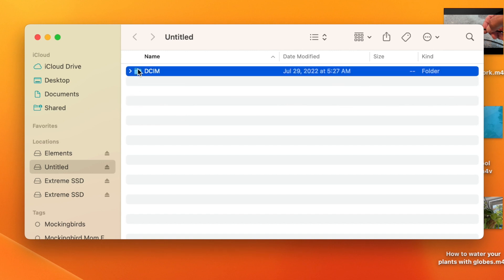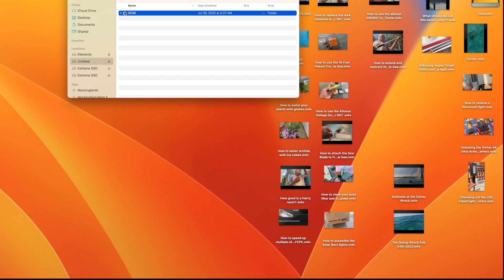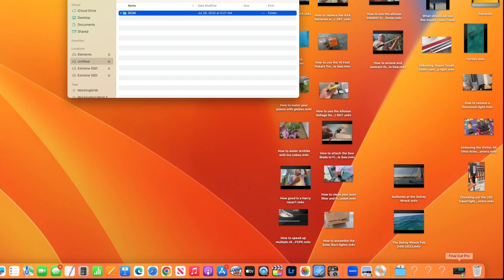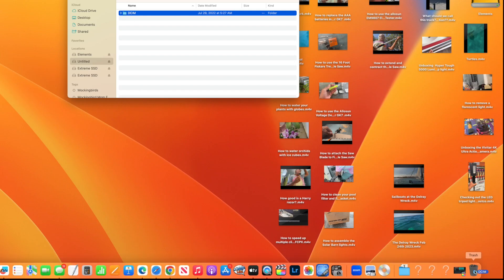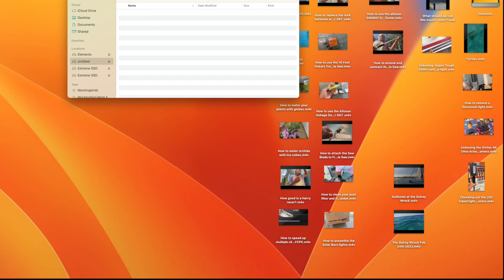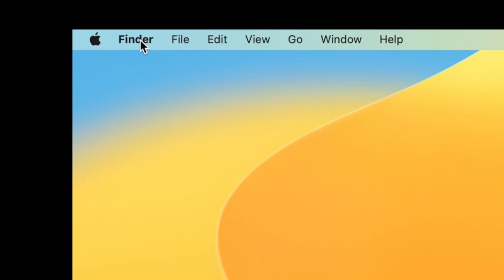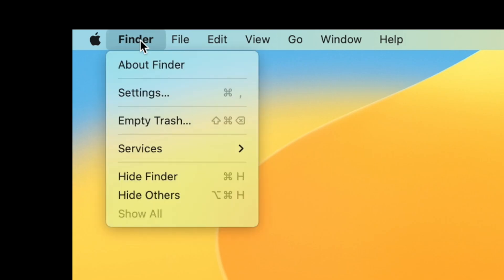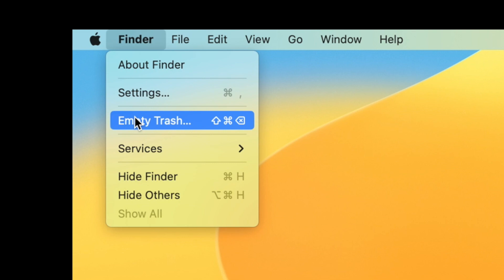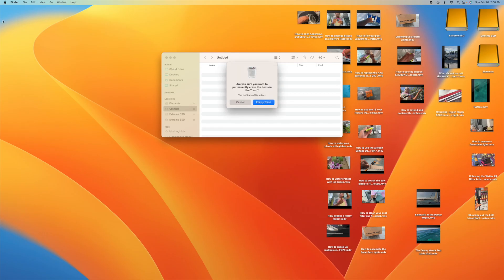But what I do is I just grab this, highlight it, pull it down into the garbage, drop it in. Now you haven't cleaned the card until you go up into Finder and you empty the trash.